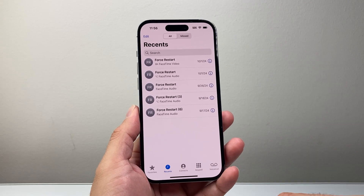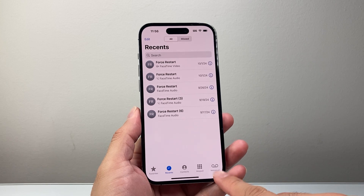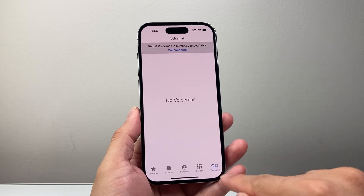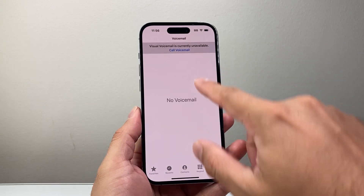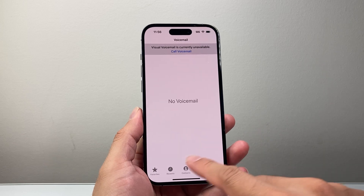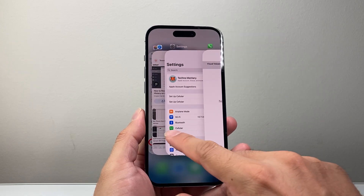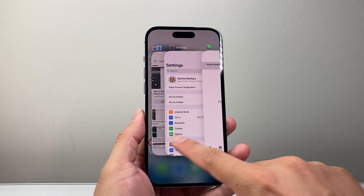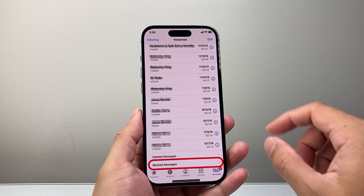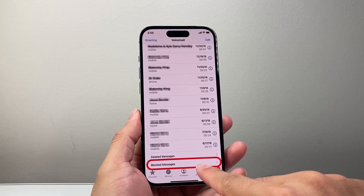The way to do it is on your phone, go to voicemail. In the voicemail tab, go all the way to the bottom until you see 'Blocked Messages' — I'll show you. It's going to show basically at the bottom.